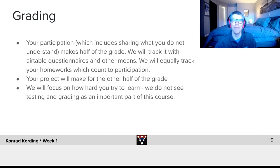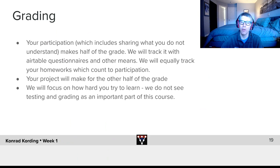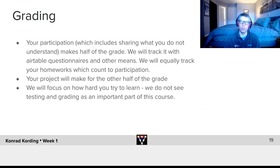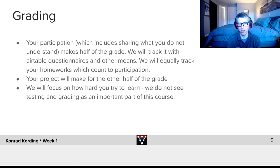For people at UPenn taking this course, I imagine many are interested in grading. Your participation — which includes sharing what you do not understand with your group — will make up half of the grade. We'll automatically track attendance and participation using questionnaires via Airtable and other means. Your homeworks also count towards participation.